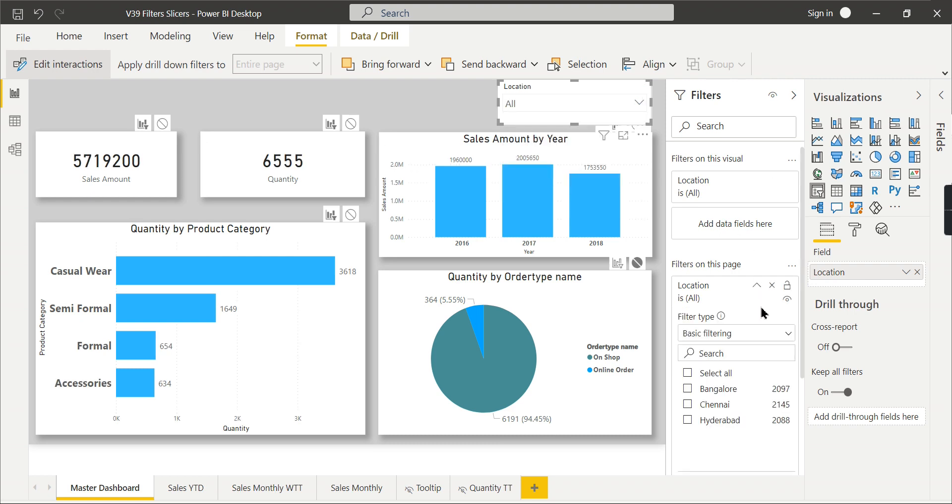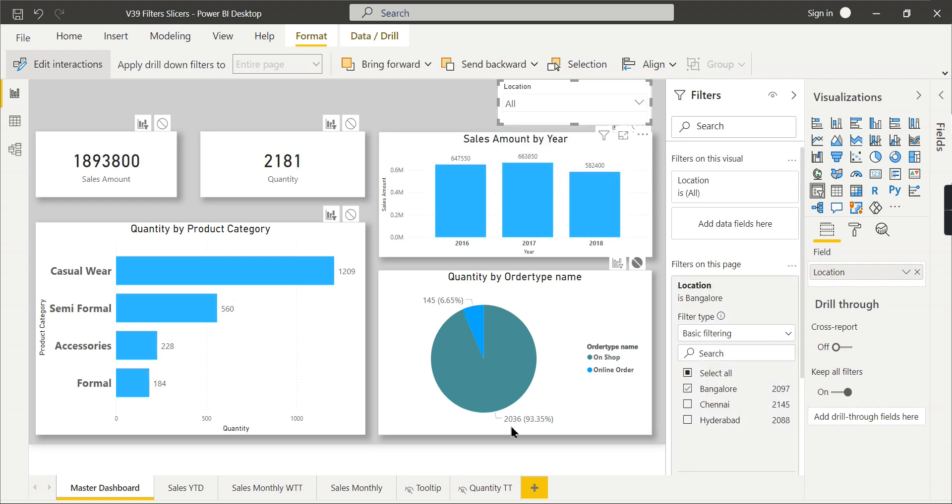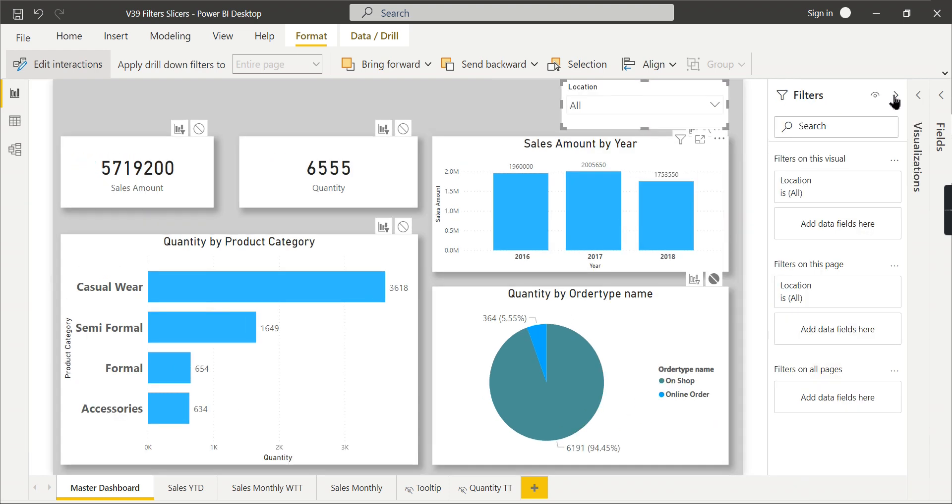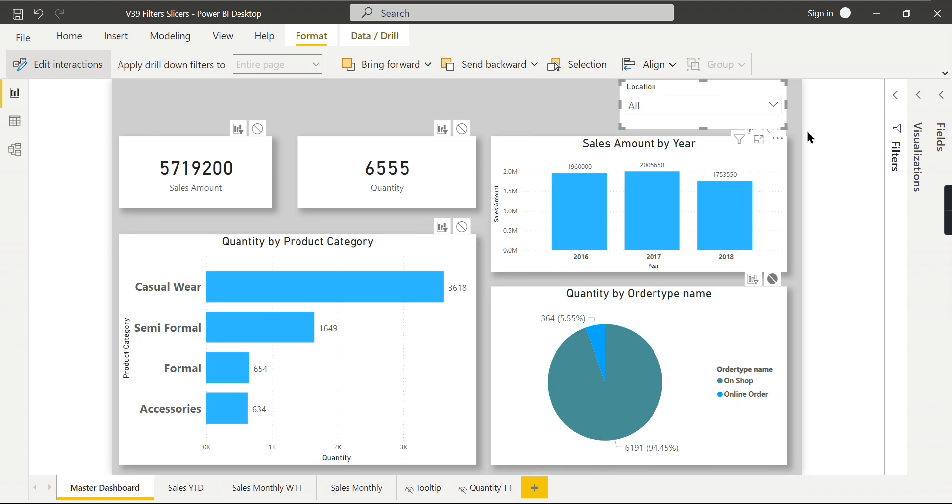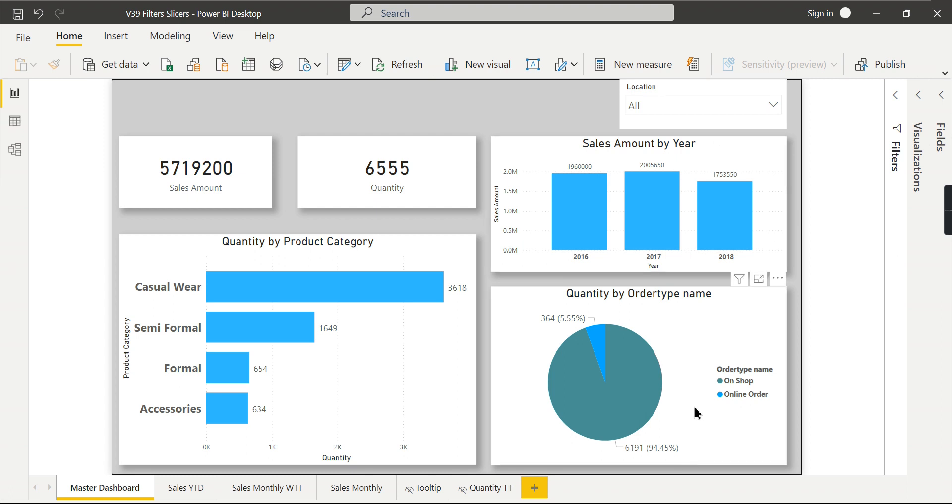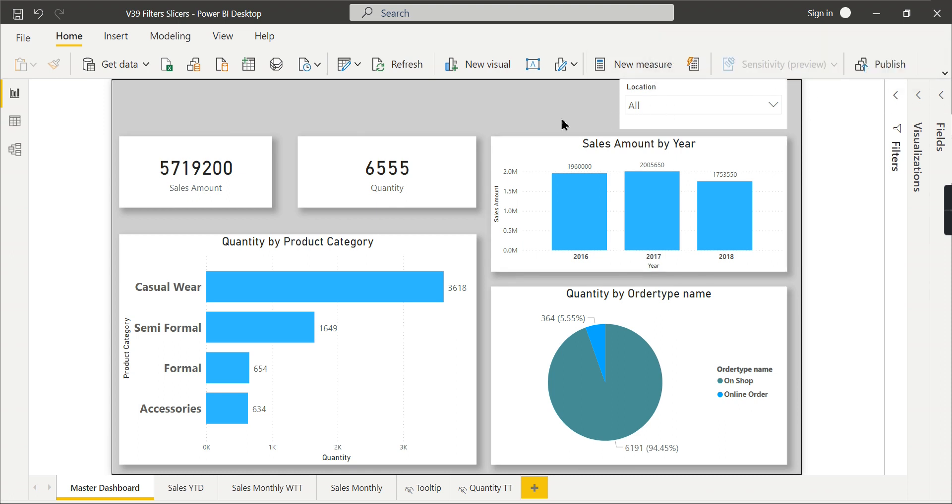Whereas when you click on Bangalore here, it will reduce to Bangalore data. This is the most important thing you need to understand. You want some kind of twist, or I mean to say certain visuals should not filter for your filtration. I mean, certain visuals should not apply your filtration. Then you go for slicers. If not, then you can go for filters.